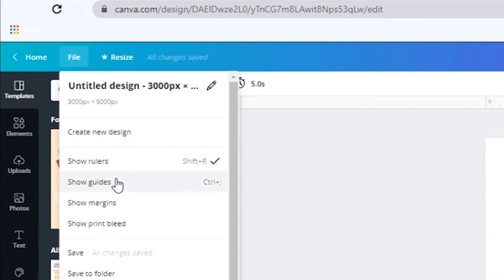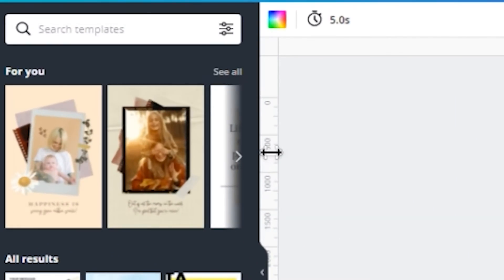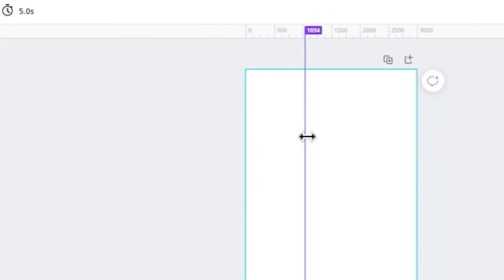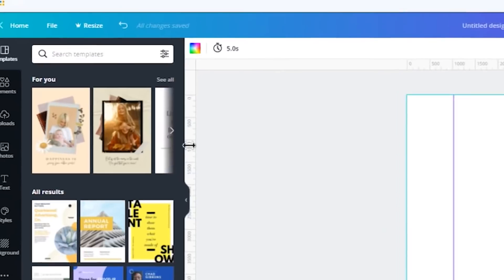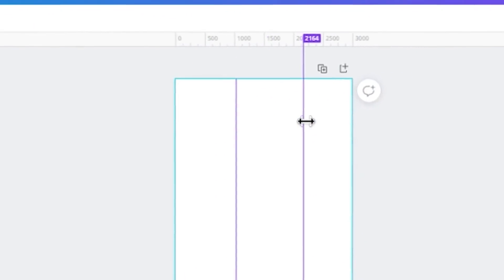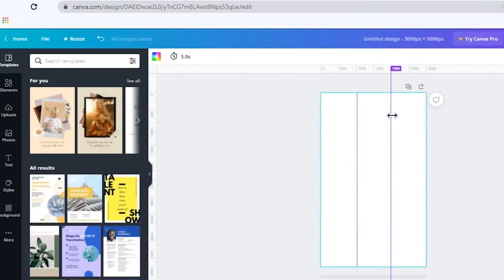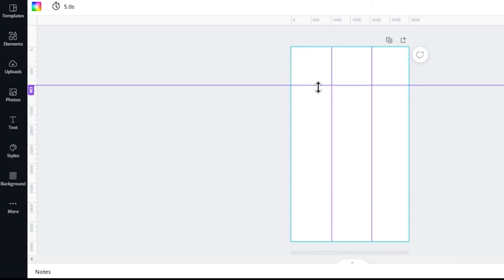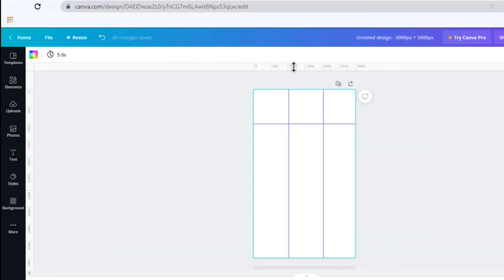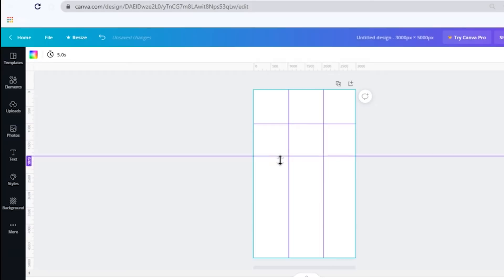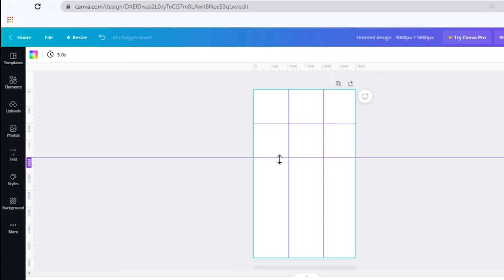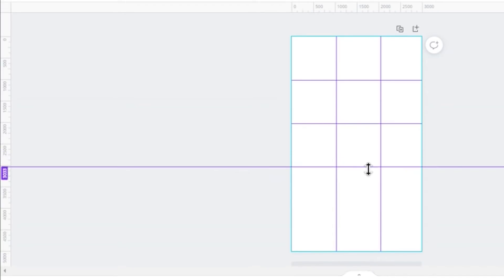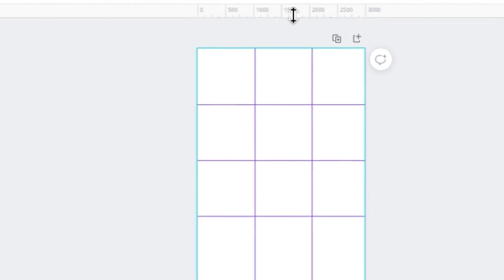Go to the side and drag the first guide to 1000 and the second one to 2000. Go to the top and drag the first one to 1000, the second one to 2000, the third one to 3000, and the fourth one to 4000.